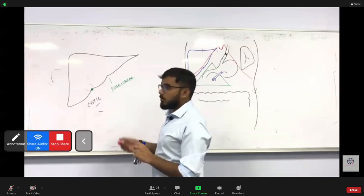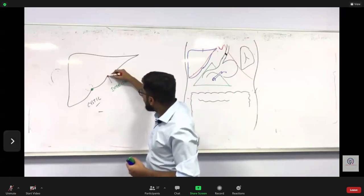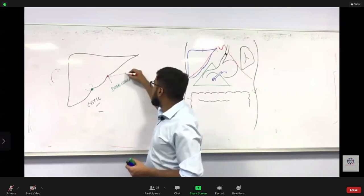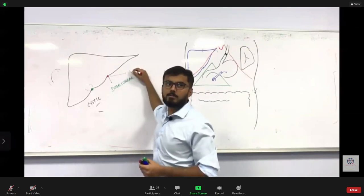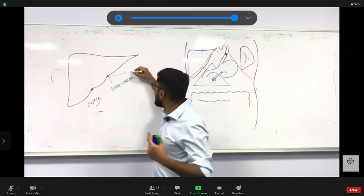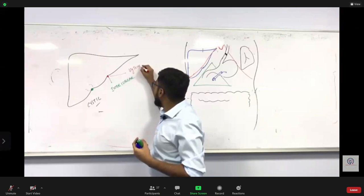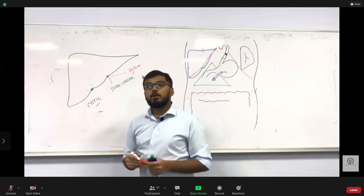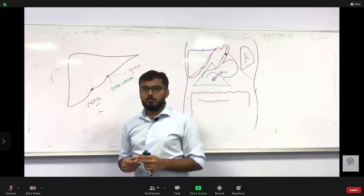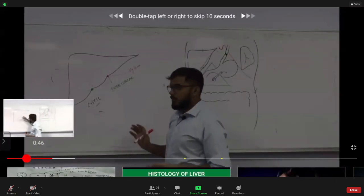This notch has another name. Just below this notch you find a small ligament. This ligament is called ligamentum teres. So I can also call this notch the notch for ligamentum teres.